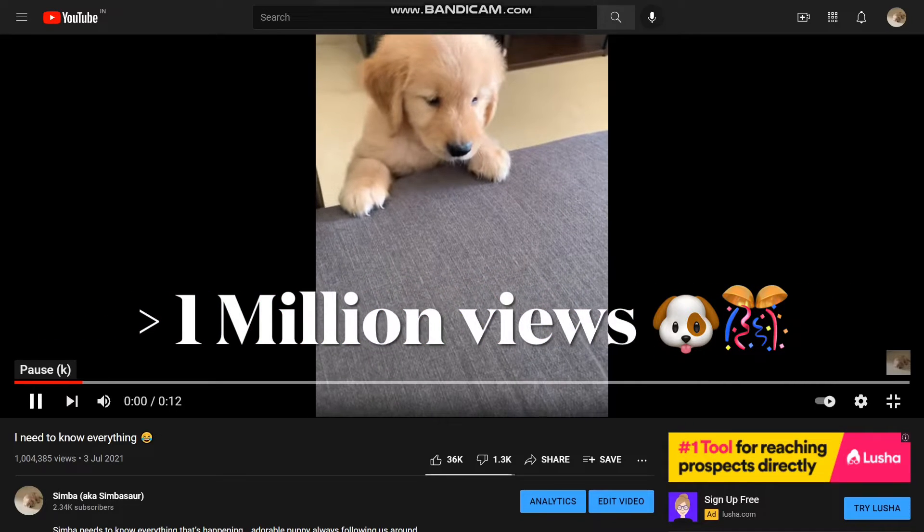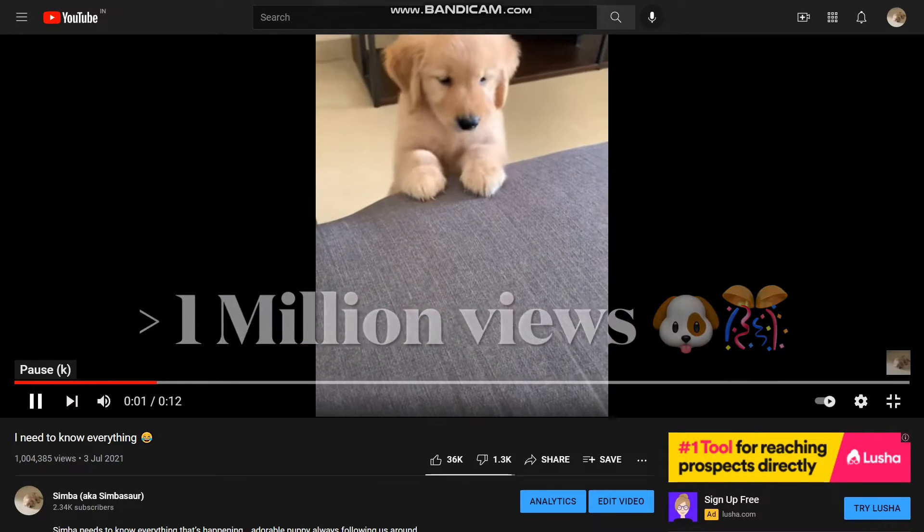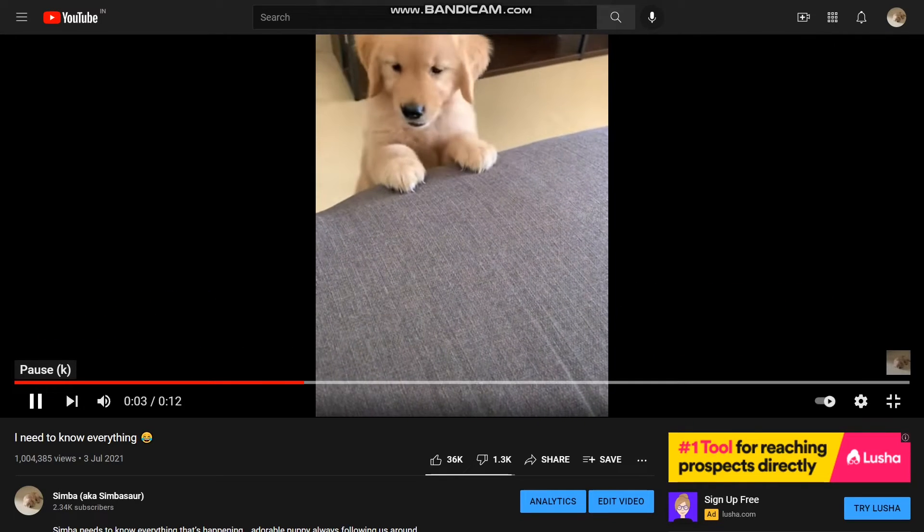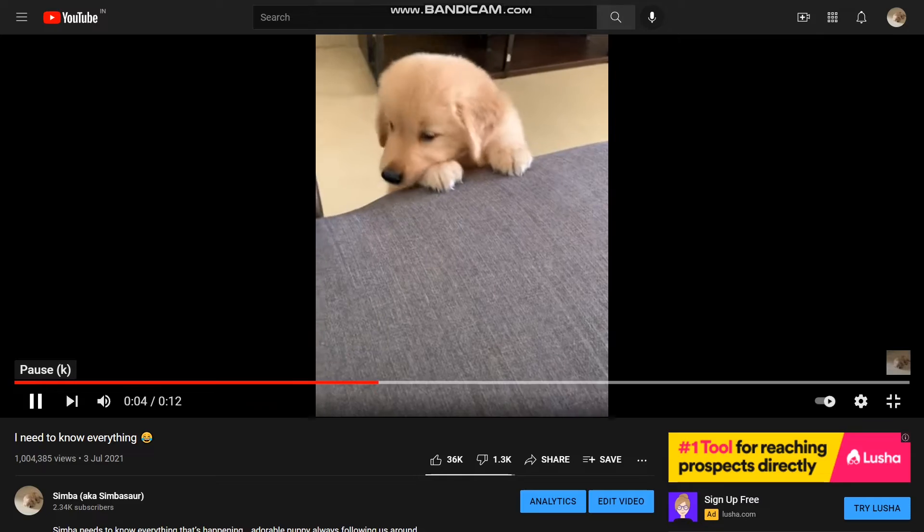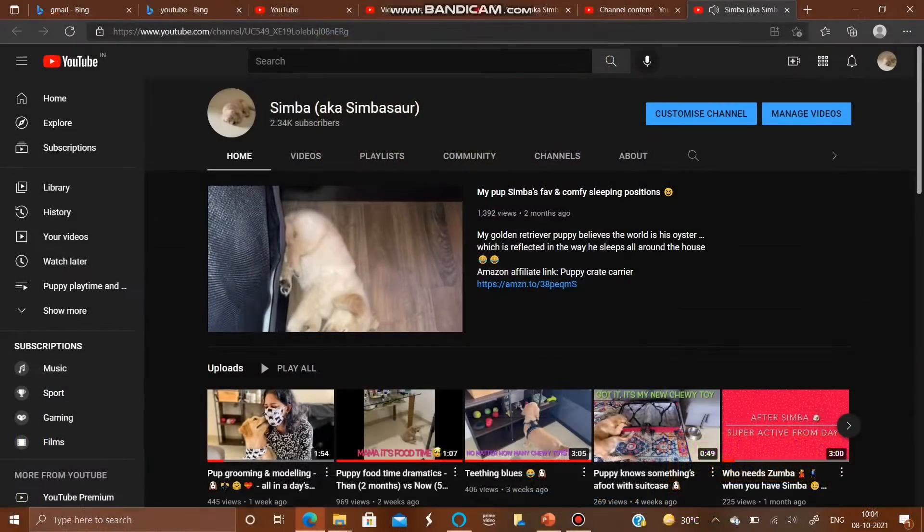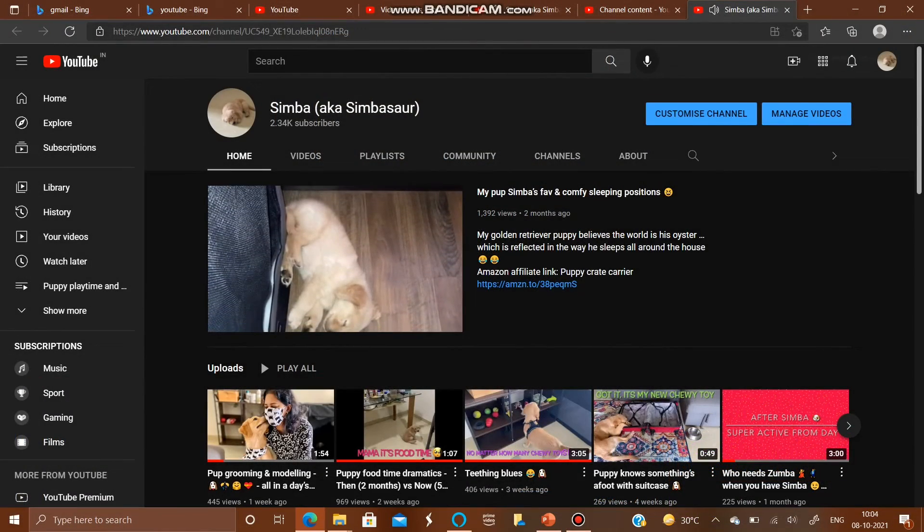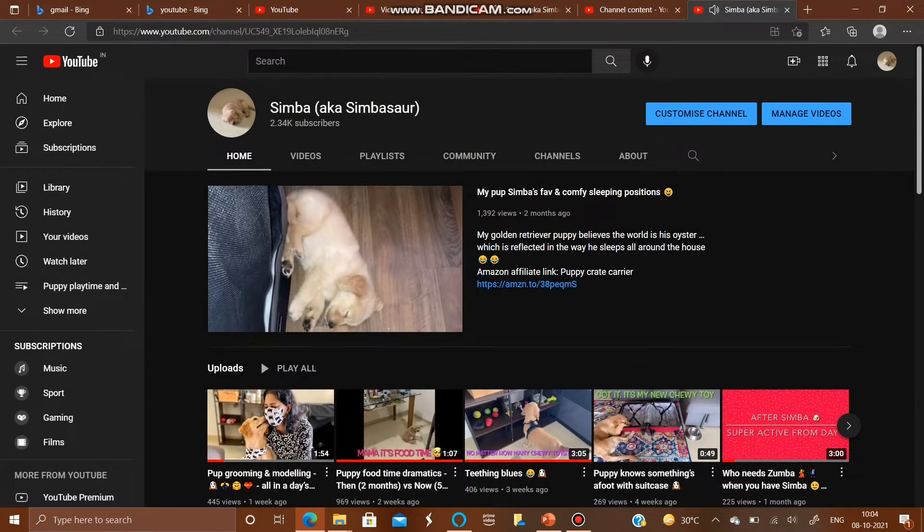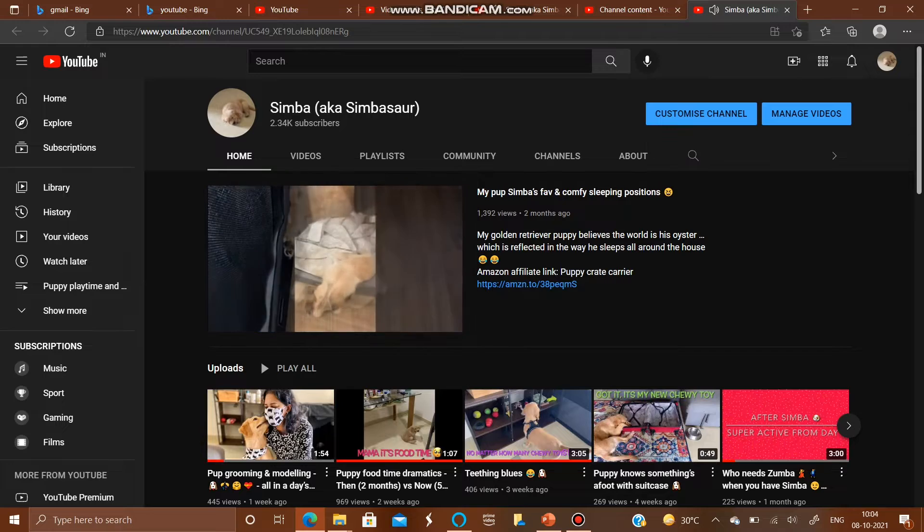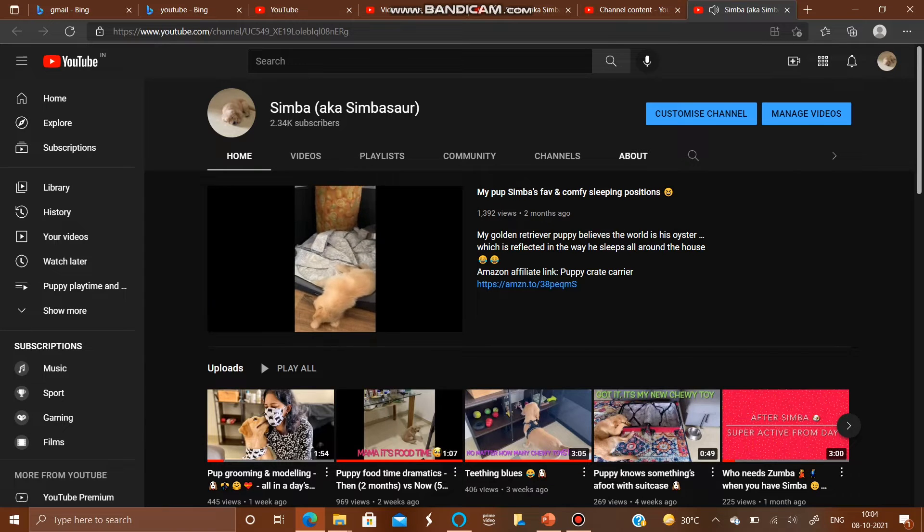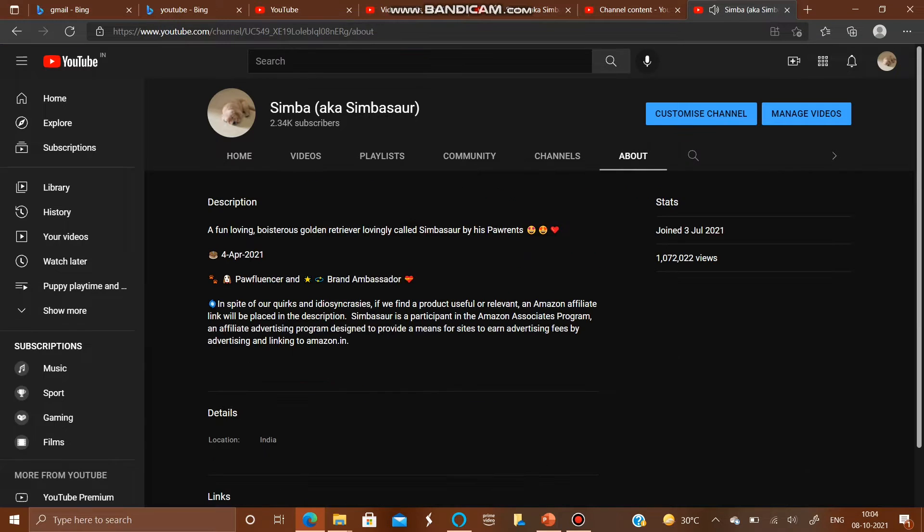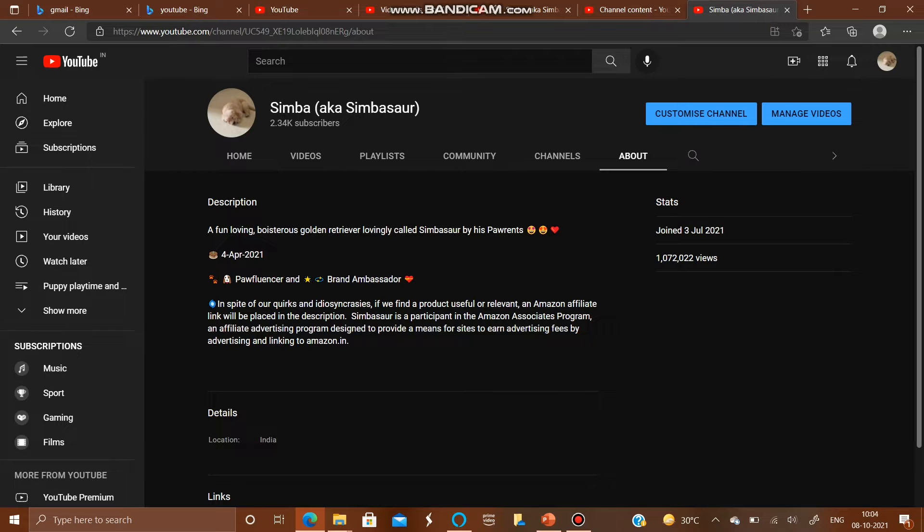Hi all, thank you so much for your love and support. As a token of our appreciation, we wanted to share a quick update wherein all of Simba's social media links as well as his favorite products are now available at one click.